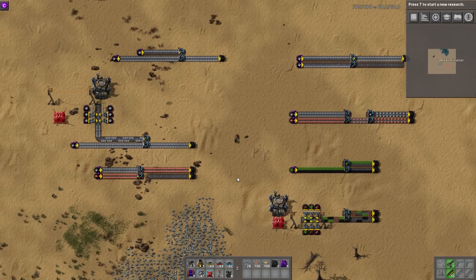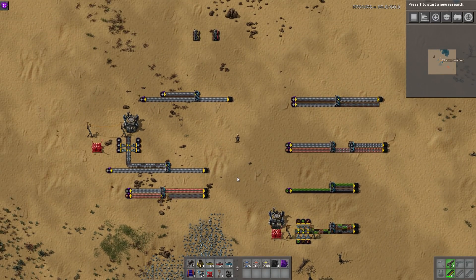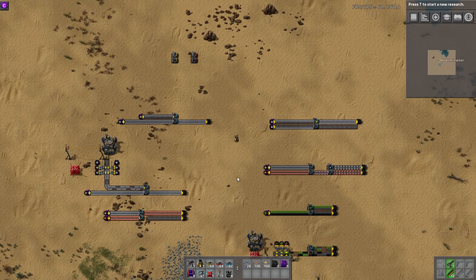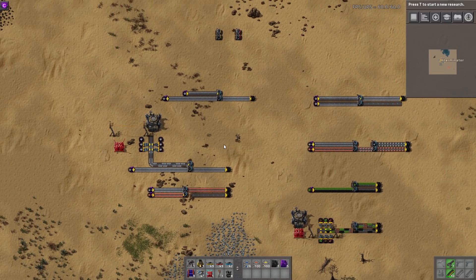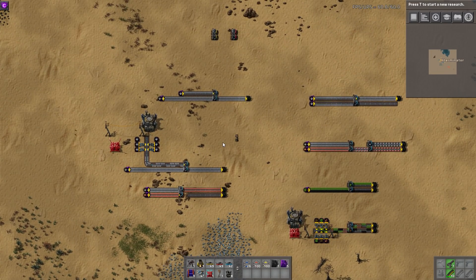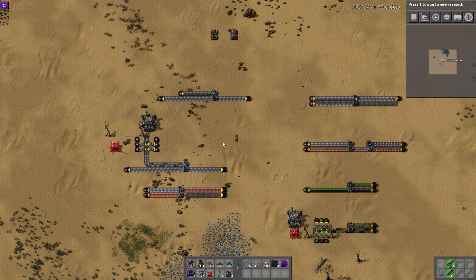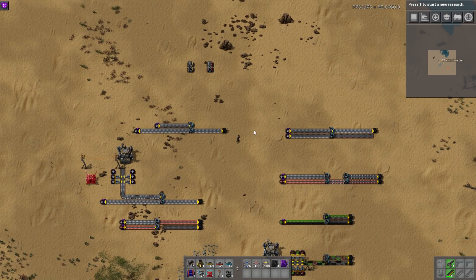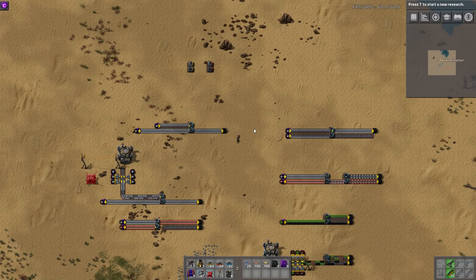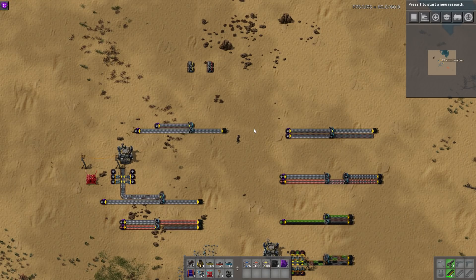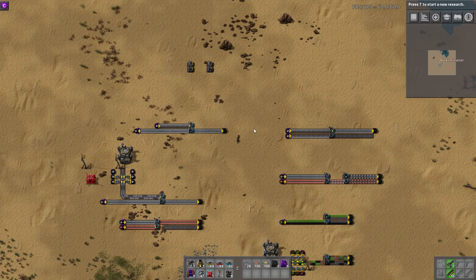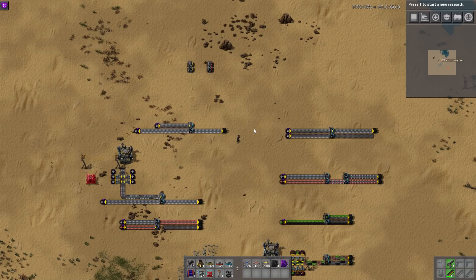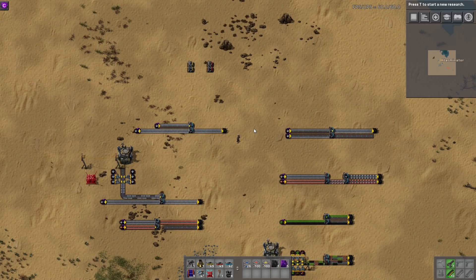That's a quick rundown of the new splitter features. These are really awesome additions that let you do so much without having to mess with circuit network wiring, filter inserters, underground belt shenanigans, or sideloading. As always, thanks so much for watching. If you have questions, put them in the comments and I'll do my best to respond. If you found it helpful, feel free to leave a like. Until next time, take care!